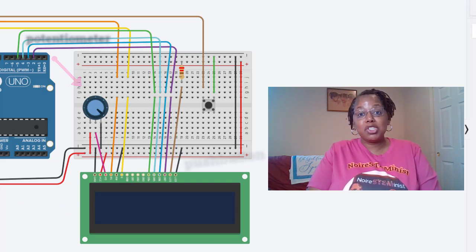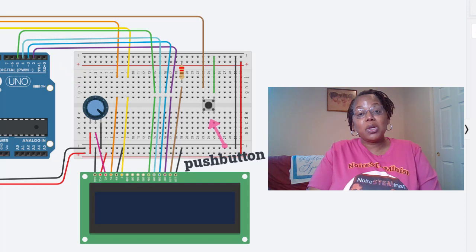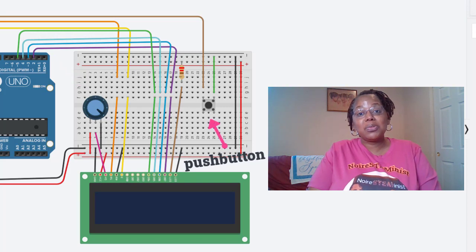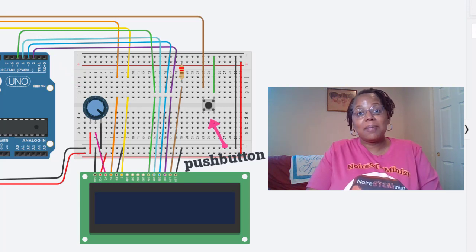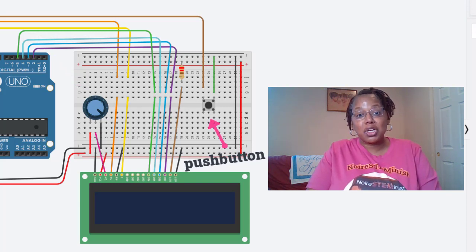Then we have a push button that we are going to use to select which of our three images we want to show.